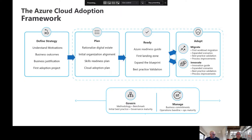The first phase is strategy — understanding those motivations. What are the desired outcomes? Once we have our desired outcomes, we write up the business justification on why we're going to move into the cloud. That's the strategy phase of the cloud adoption framework.